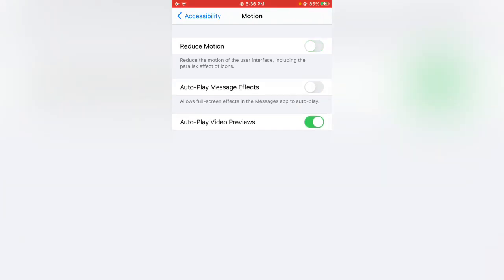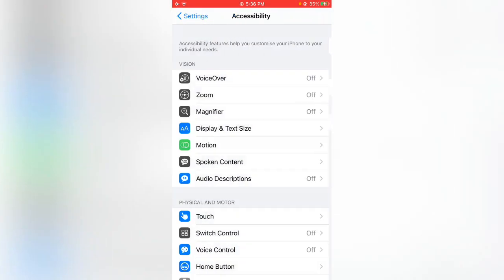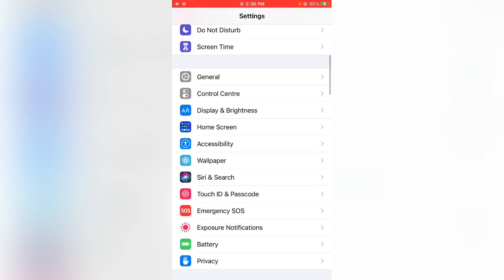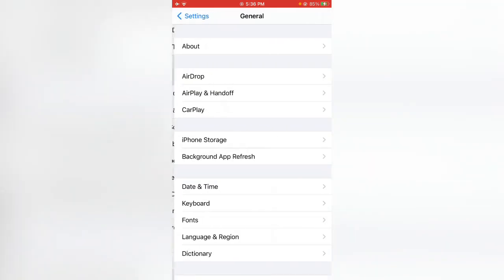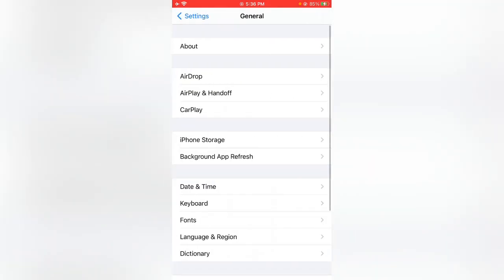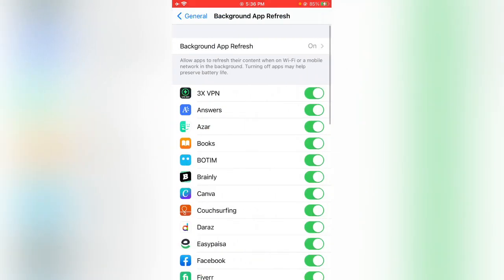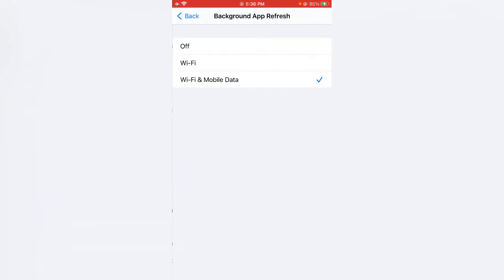Tap on General, tap on Background App Refresh. Turn this off. Now go back.